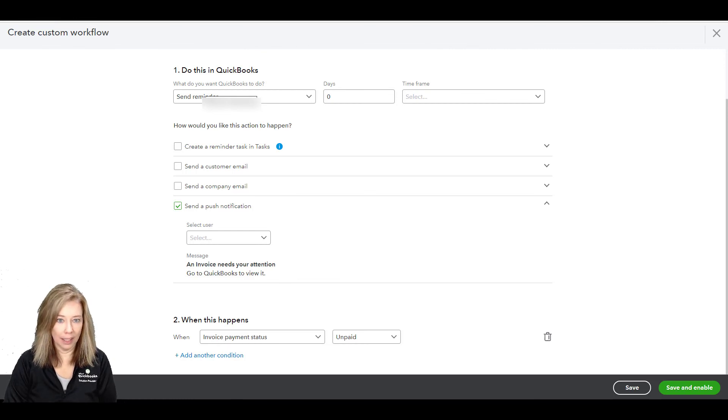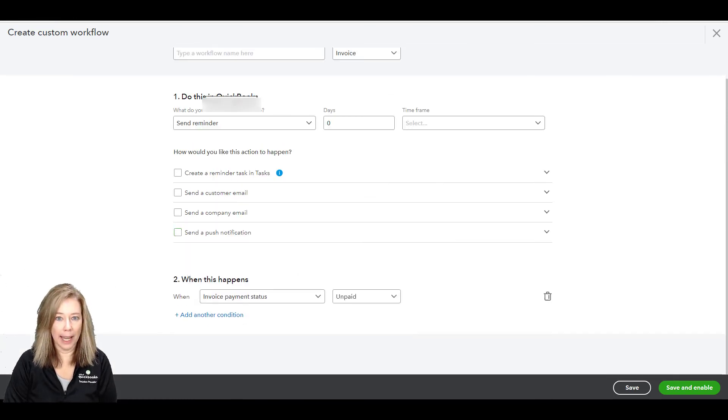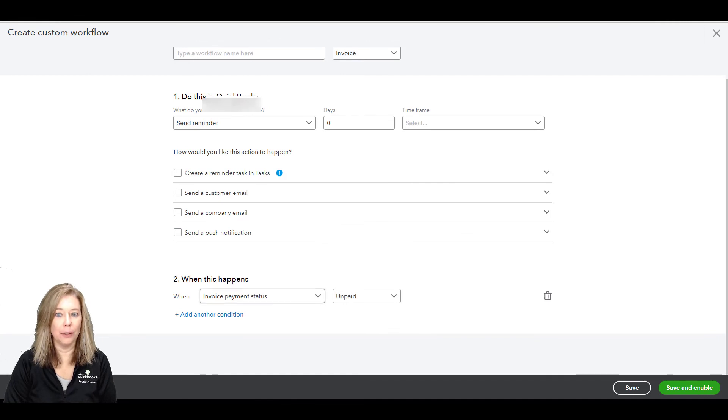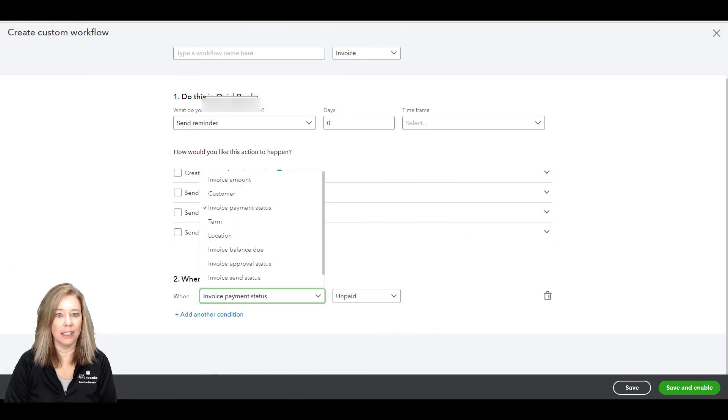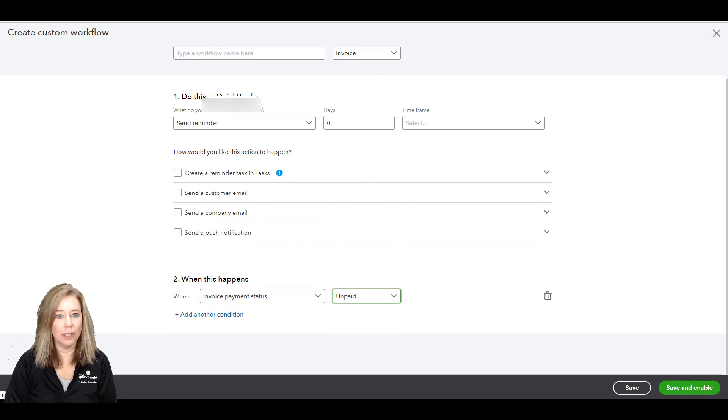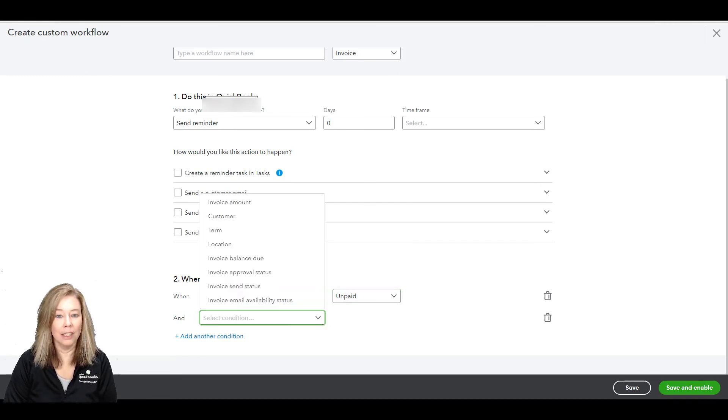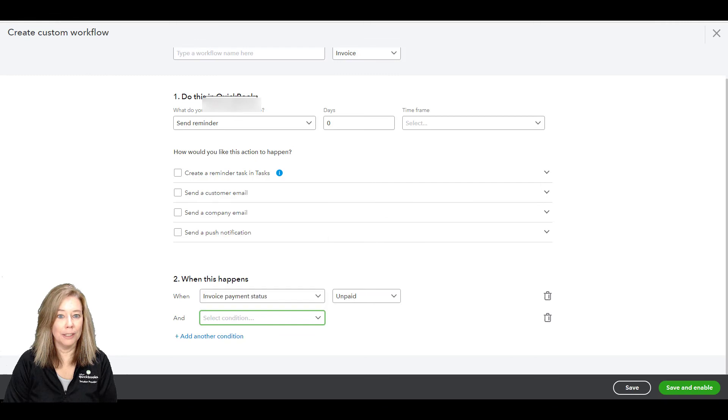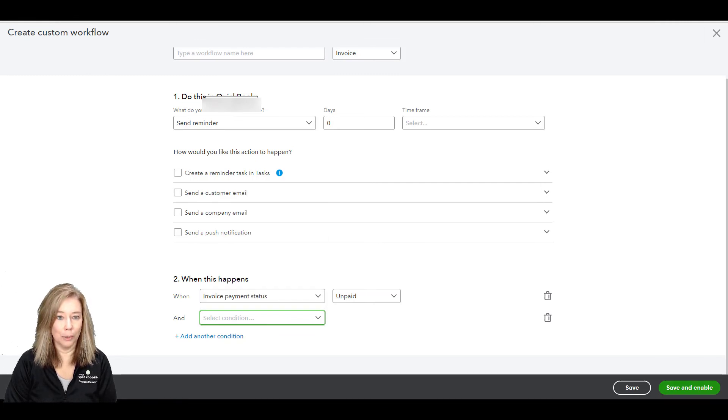In the When This Happens section, use the arrow dropdowns to select the conditions. Select Add another condition to create more conditions. When you're done, select Save and Enable to turn on your workflow.